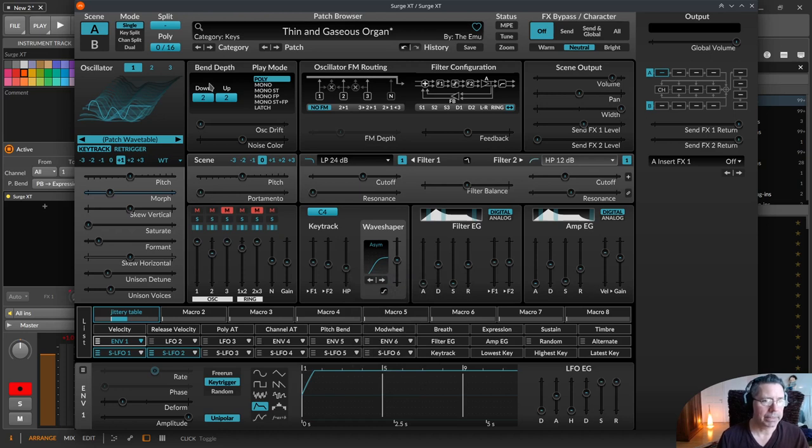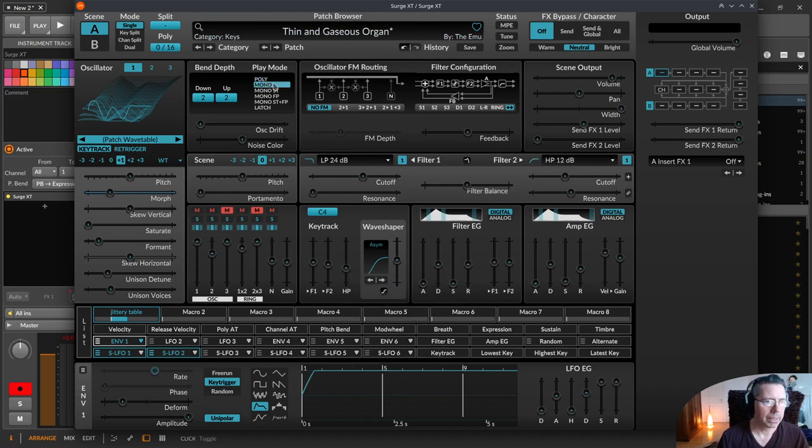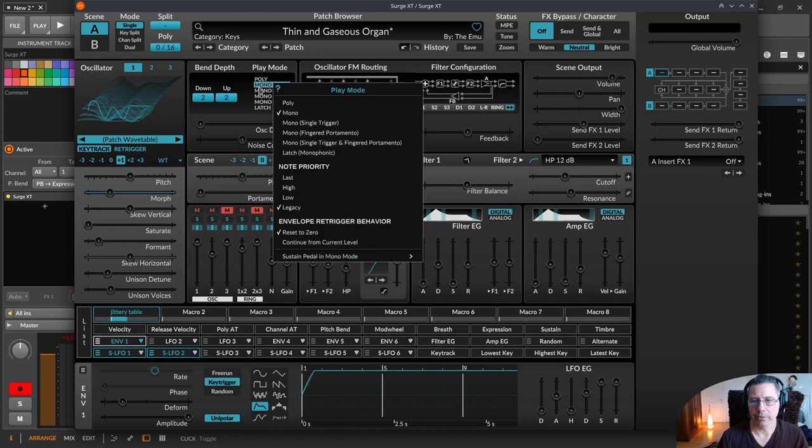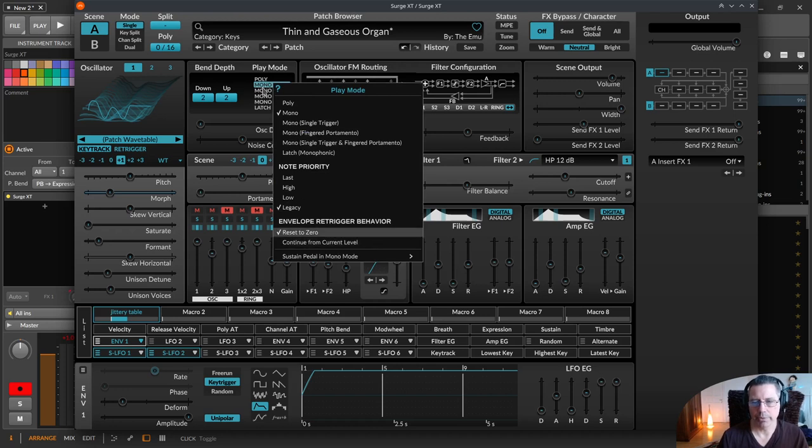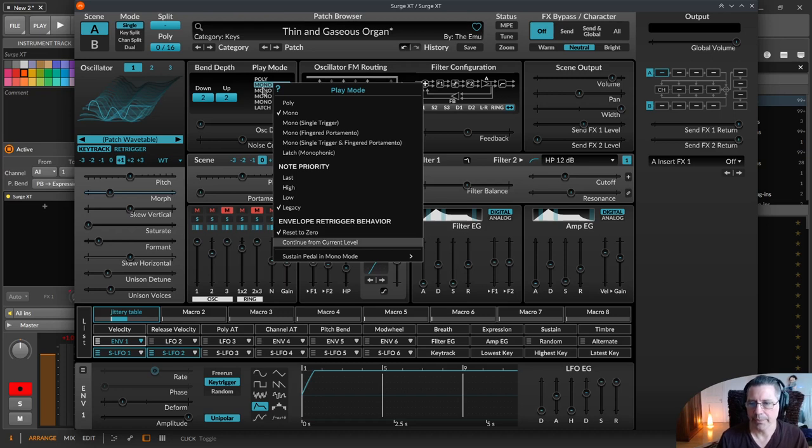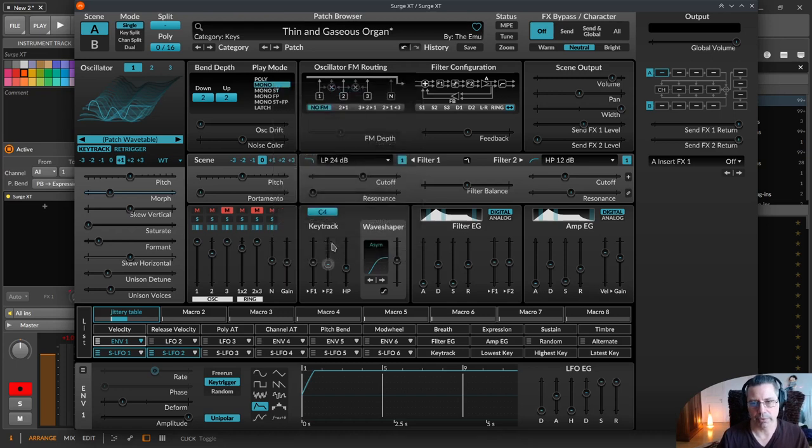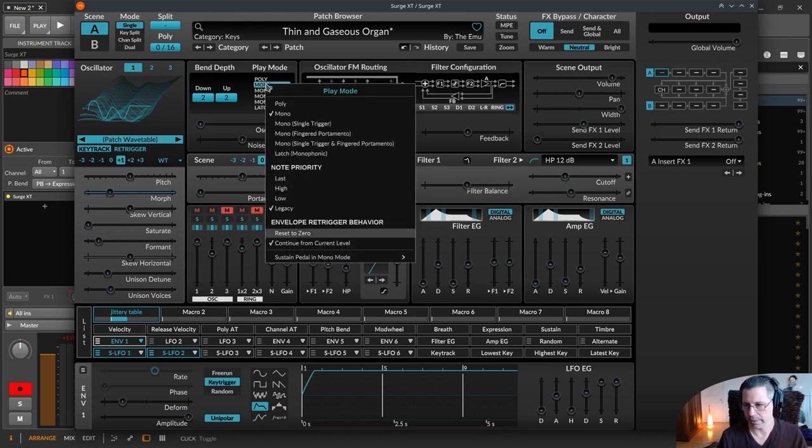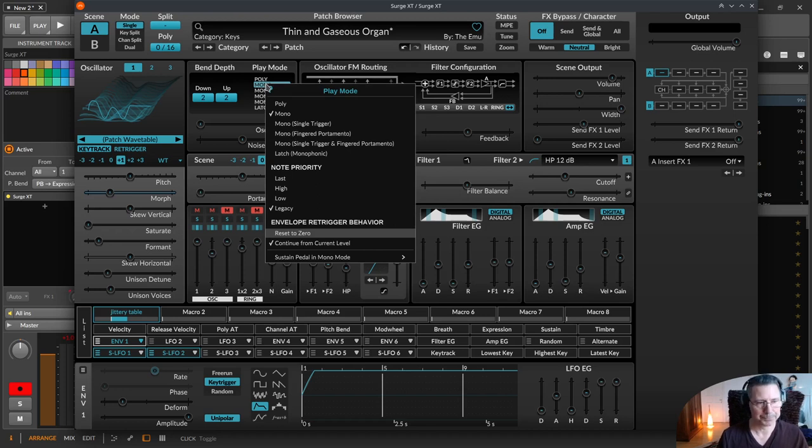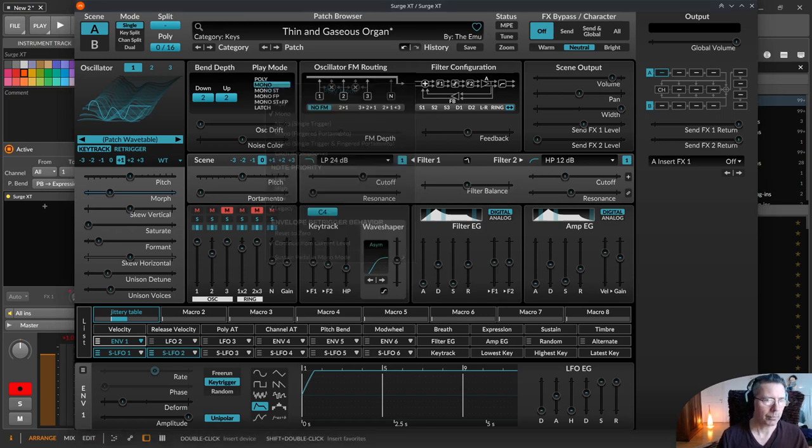On the mono play mode there's something that is called re-trigger. If you right click over here, you can re-trigger the envelope in mono mode with reset to zero, so it starts from the beginning of the envelope again. Or if you are changing the notes it just continues to the current level. This is a very important setting for mono patches.